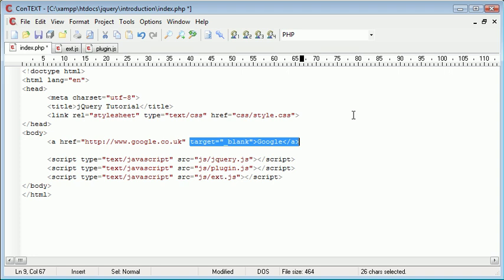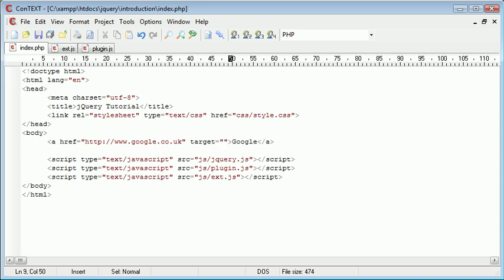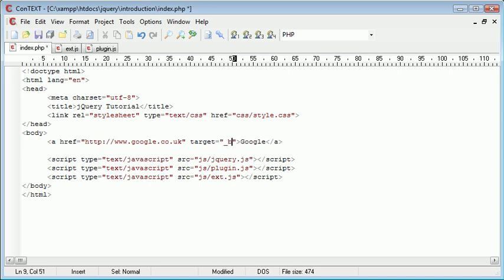If target equals underscore blank doesn't exist or the target is equal to nothing, we will automatically add using jQuery target equals underscore blank.